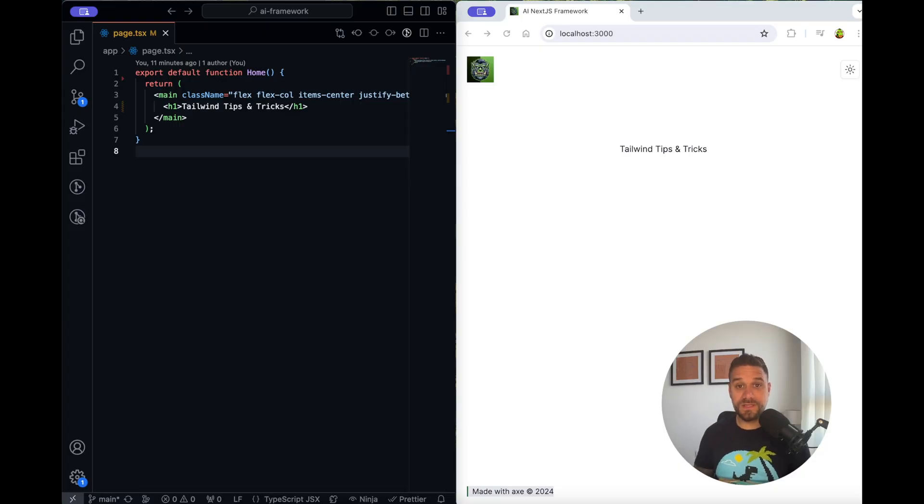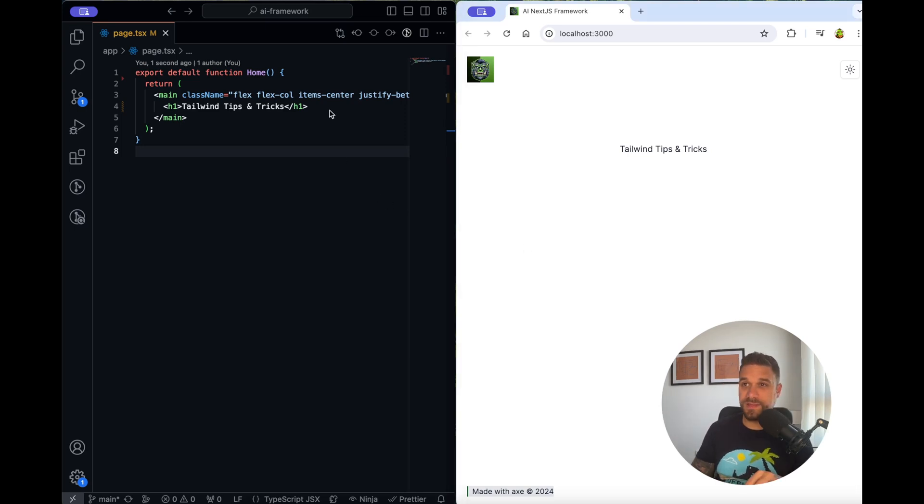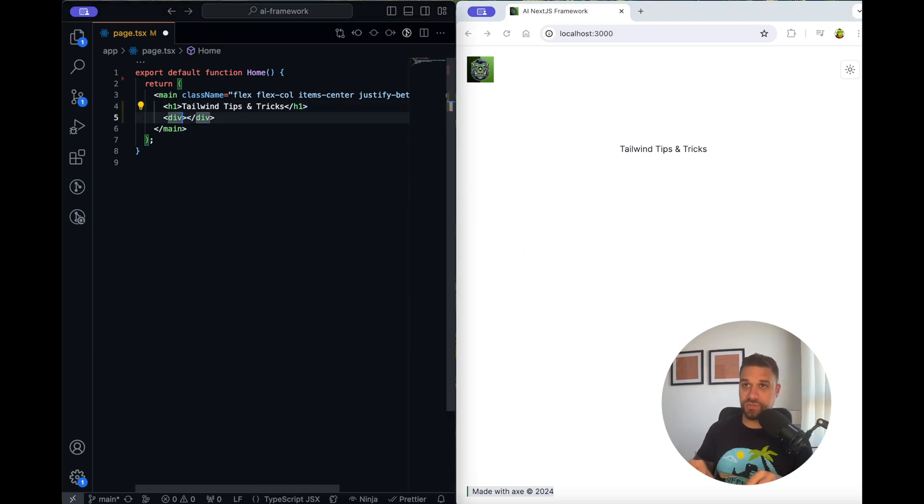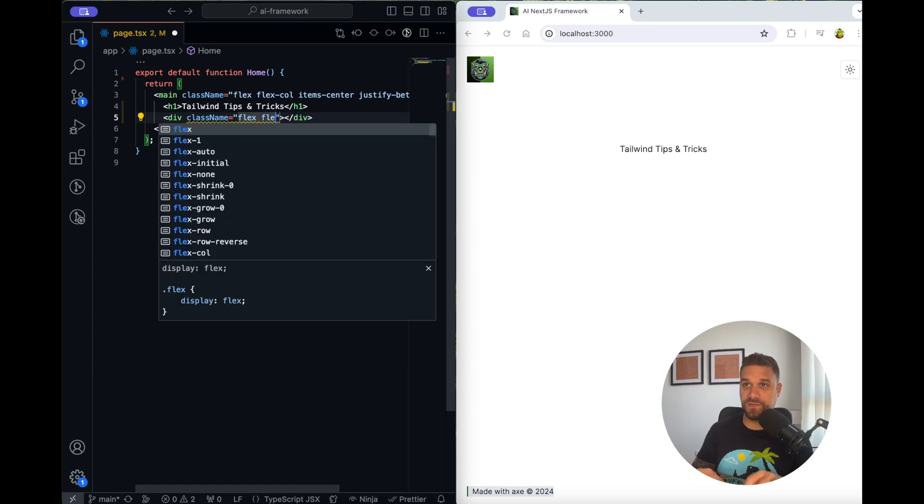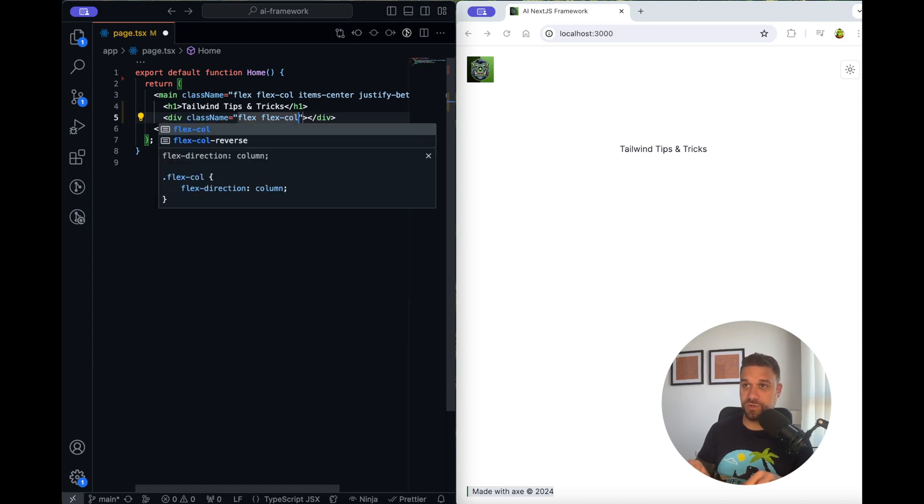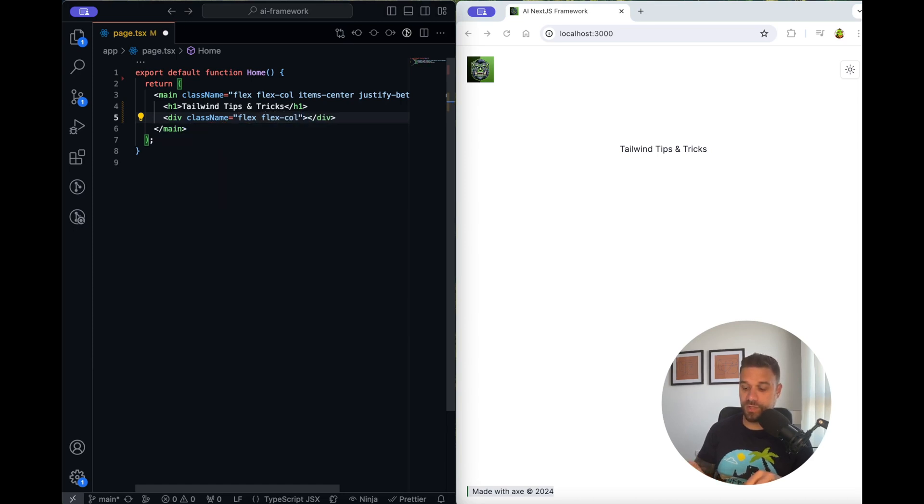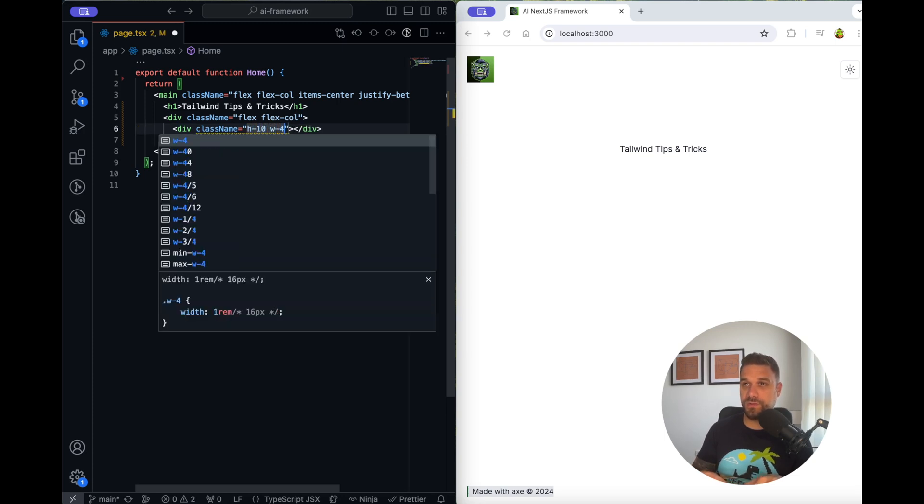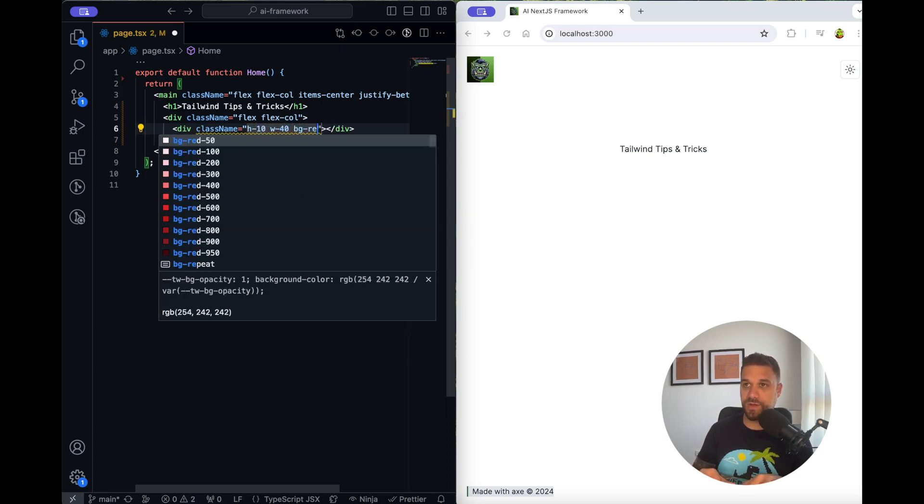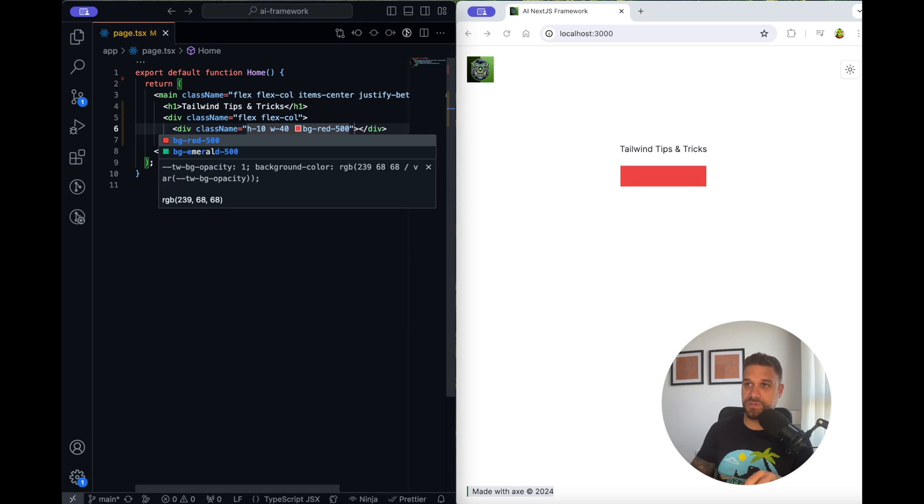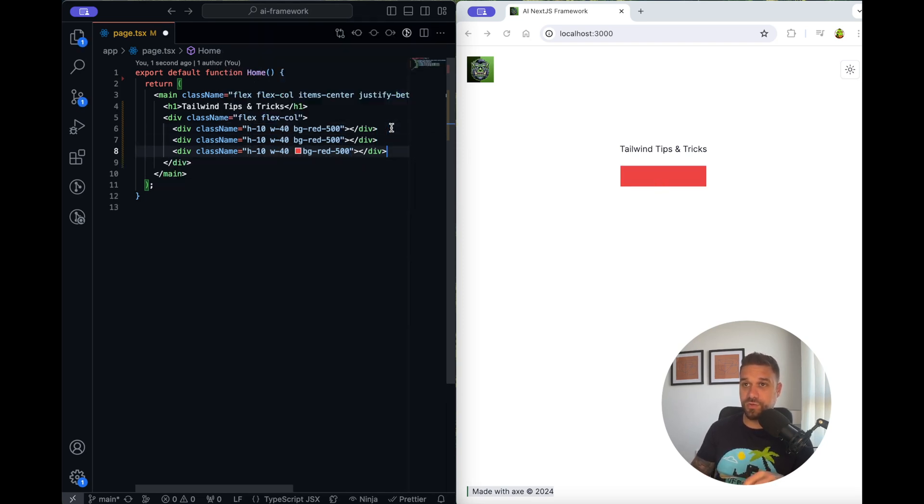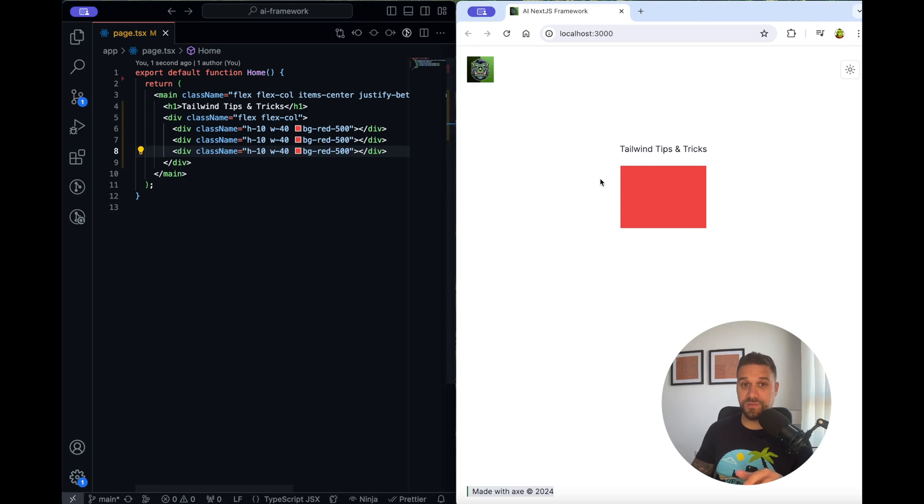Tip number one is a beginner mistake that I see a lot of developers make. If we had here a div that needs to receive a bunch of rows, we're going to create flex and flex columns so they go one beneath each other. I'm going to create quickly one div with height of 10, width of 40 and background color red 500 so we can see it, and now I'm just going to copy two more. So now we have three rows in our flex div.